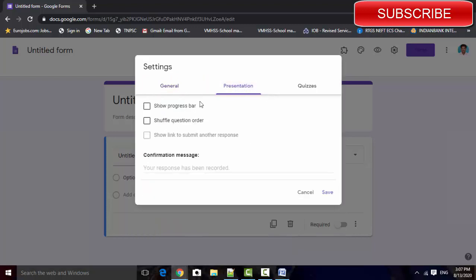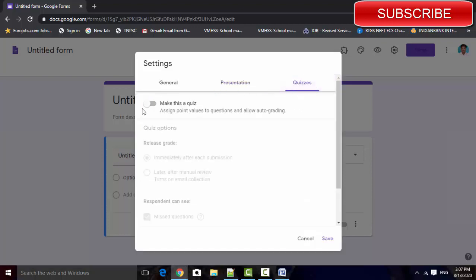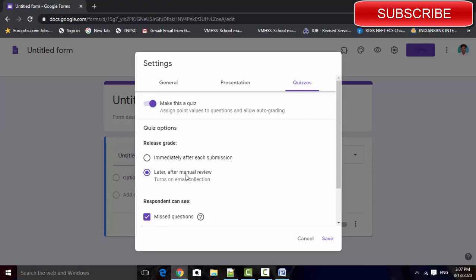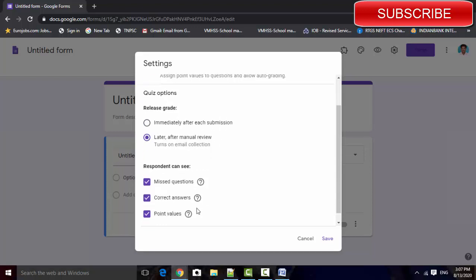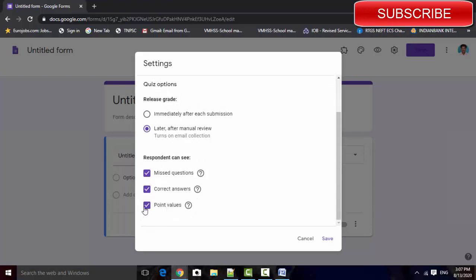In presentation, show the progress bar if you want to shuffle the questions. Select this option, otherwise skip it. Just make it a quiz. Select that option: later after manual review. Click on the save option.